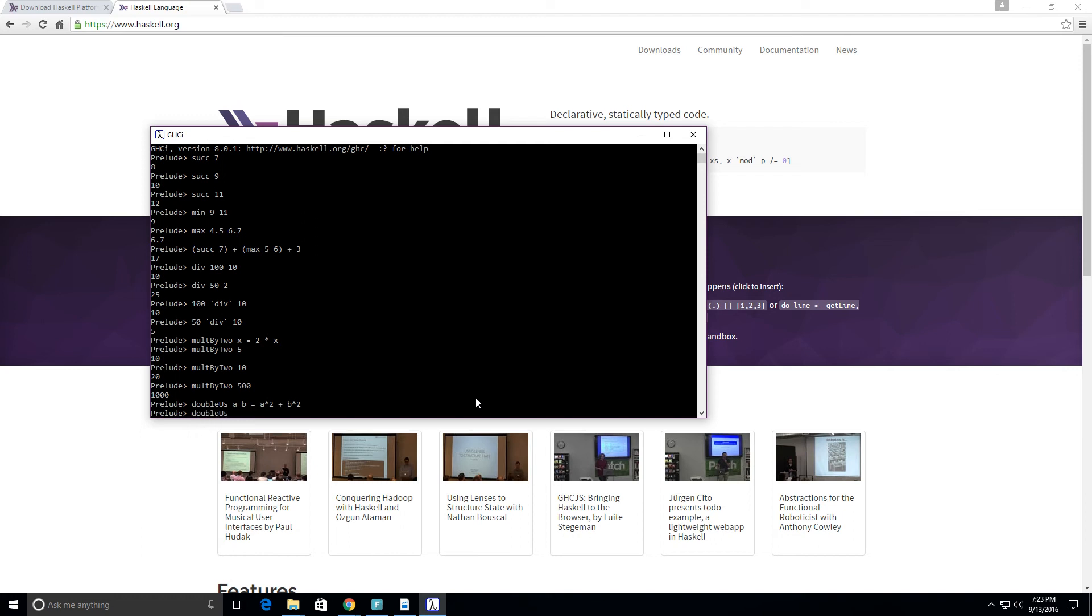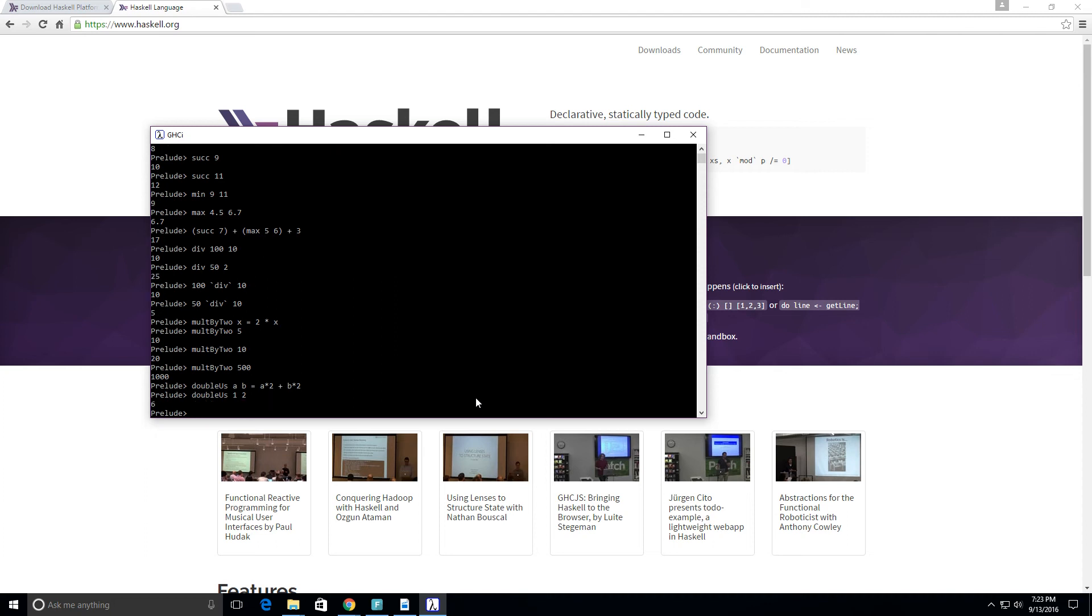Now let's call it double_s, and we'll put in 1 and 2. So what we should get back is 1 times 2, which is 2, plus 2 times 2, which is 4. So we should get 6, and we do.